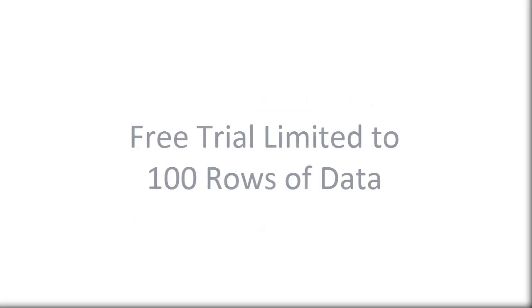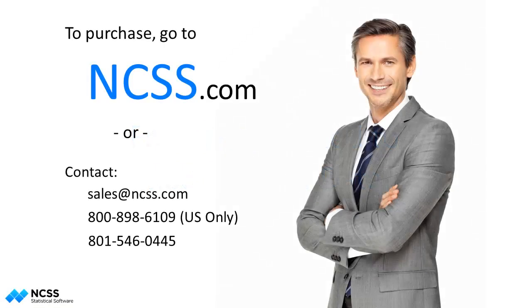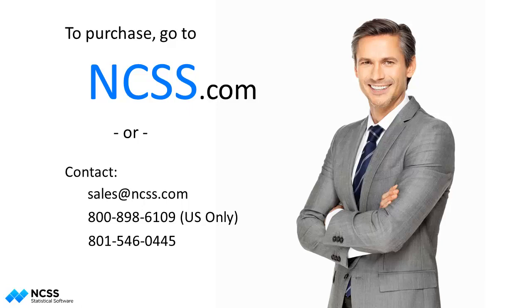If you are using the free trial of NCSS, your analyses will be limited to 100 rows of data during the trial period. To purchase a full license, visit NCSS.com. Thank you for watching.